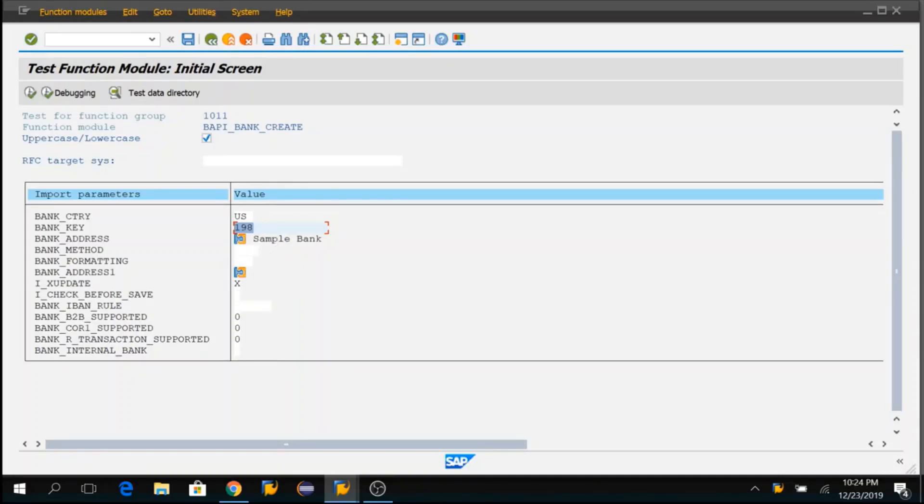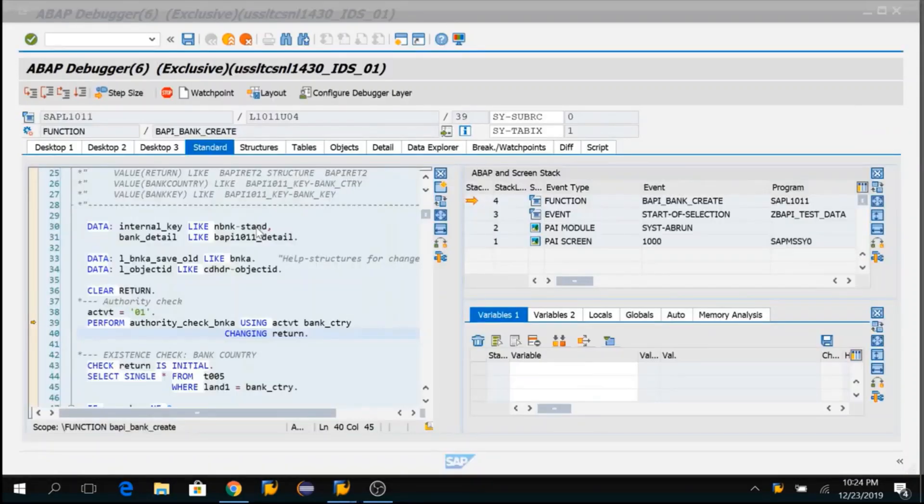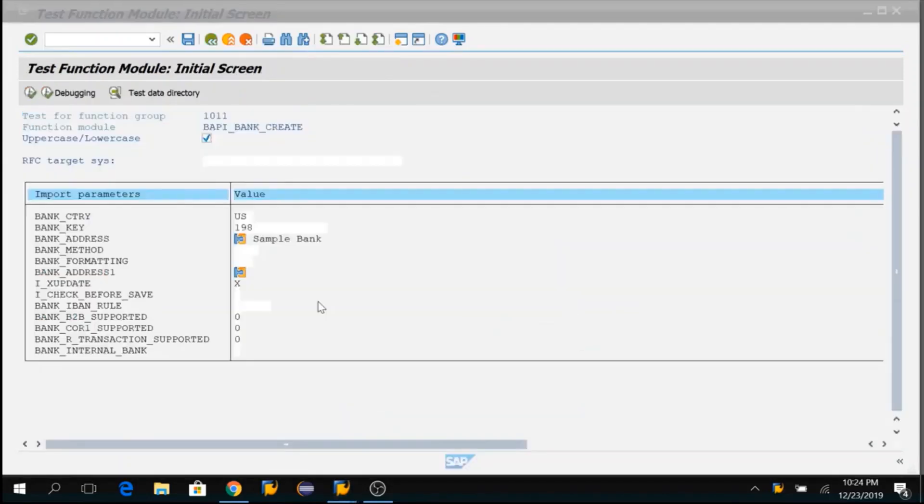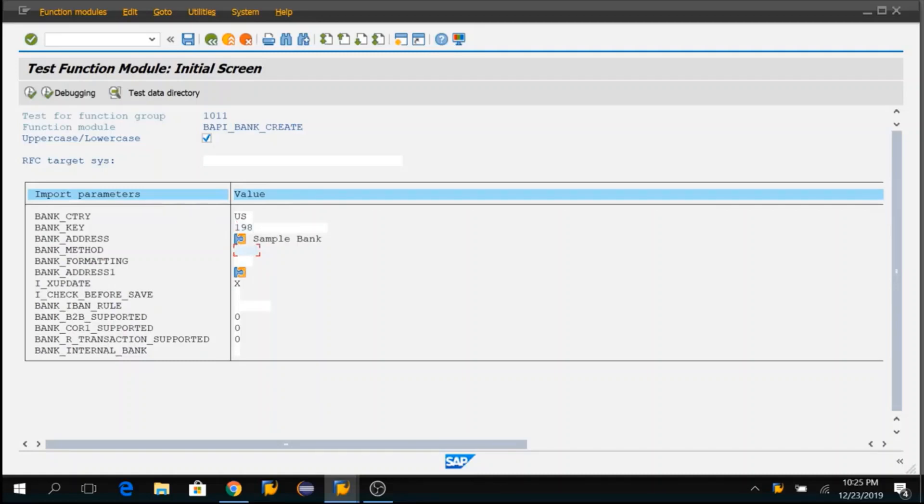But if you consider another FM like creating sales orders or purchase orders or plant orders, there will be a lot of parameters. You cannot copy record by record from here to the actual parameters in the BAPI. That will be very time consuming.